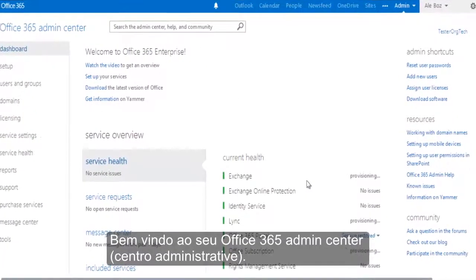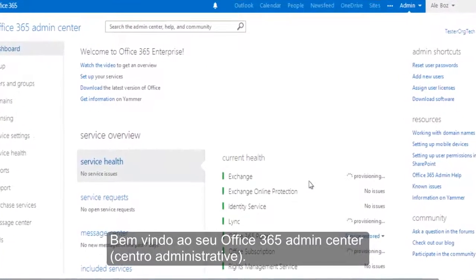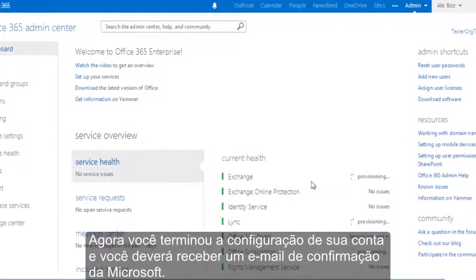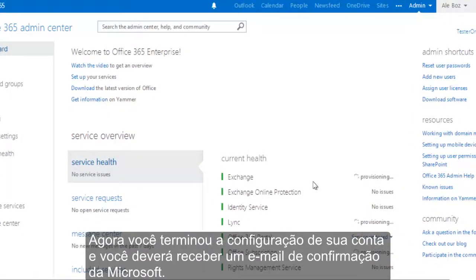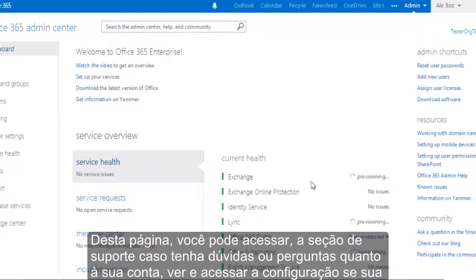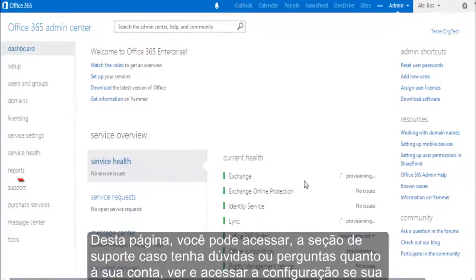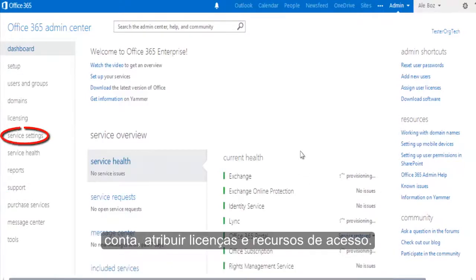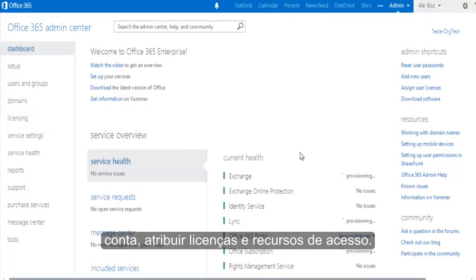Welcome to your Office 365 Admin Center. You've now completed setting up your account and you should also receive a confirmation email from Microsoft. From this page, you can access the support section for questions about your account, view your account settings, assign licenses, do product configuration, and access resources.